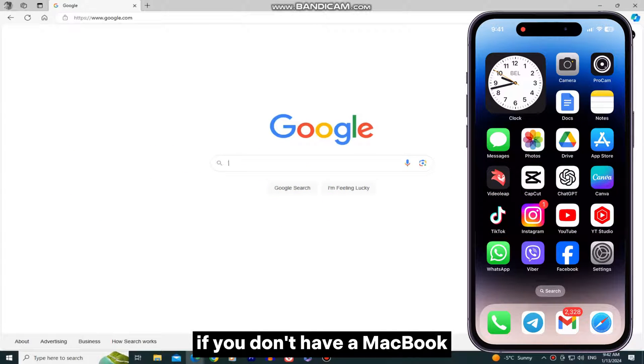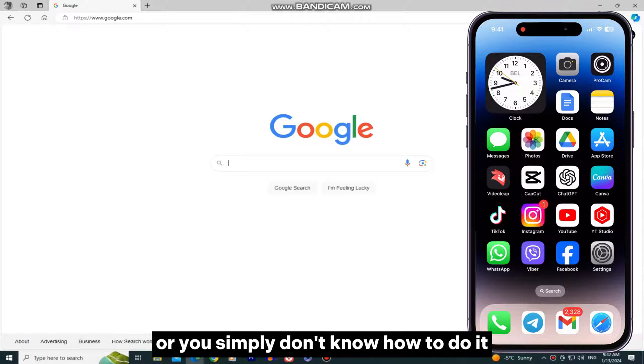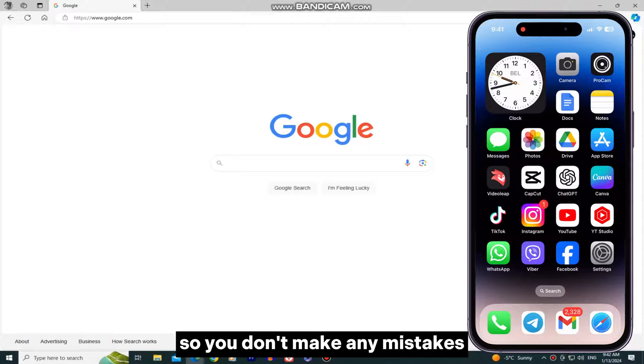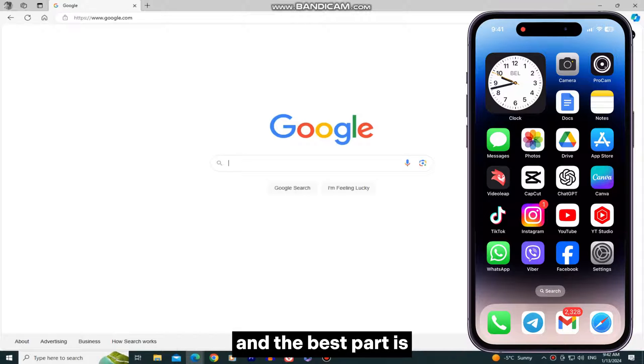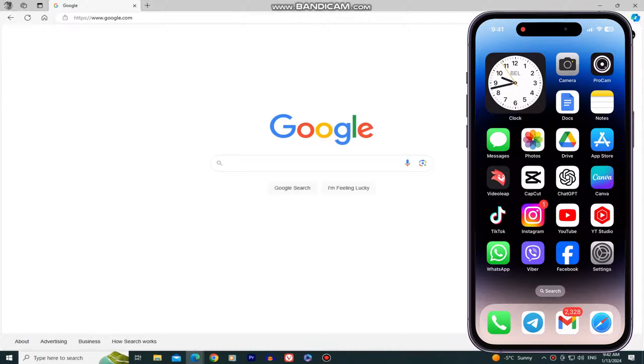If you don't have a MacBook and can't use AirDrop to transfer files, or you simply don't know how to do it, then watch this video until the very end so you don't make any mistakes. And the best part is, we don't have to use any cables or chargers for this.